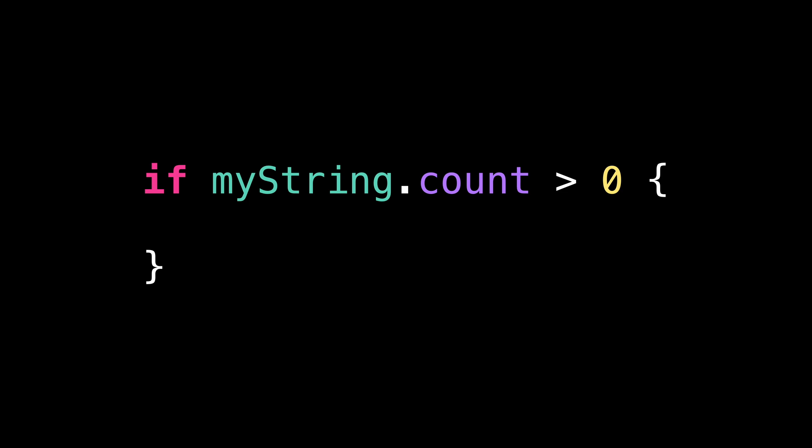This code seems pretty harmless, doesn't it? But it actually hides quite a serious issue. So let's try and understand what that problem is.